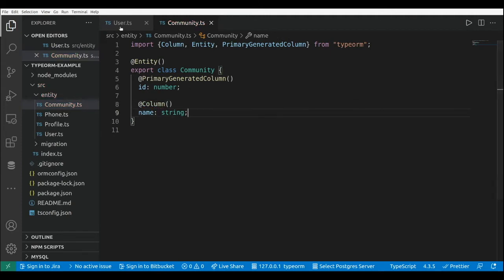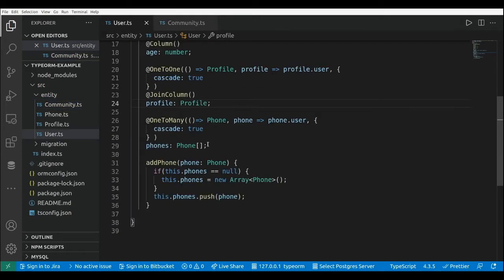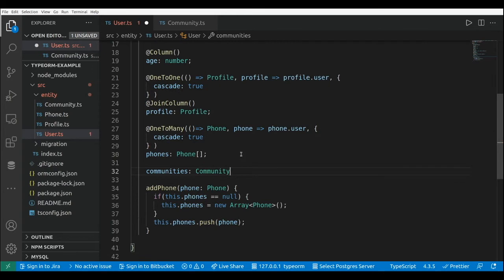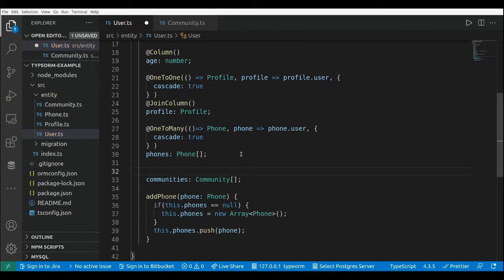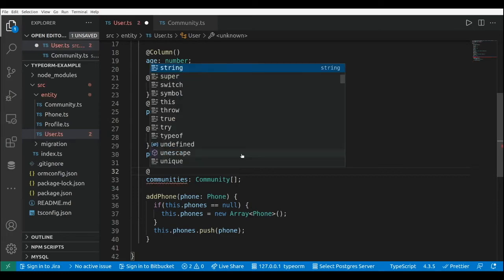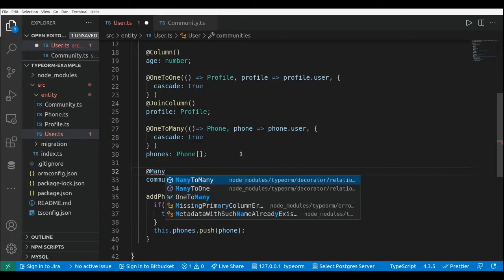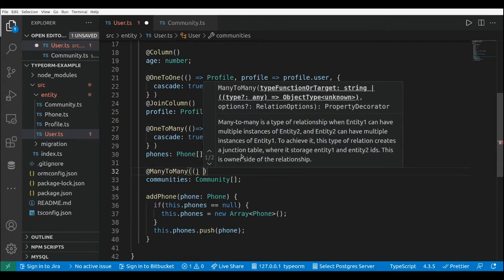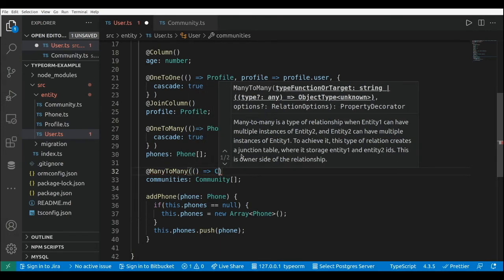Now let's go to the user entity and add the many-to-many mapping between the user and the community. I'll add a `communities` property which will be an array of Community objects, and add the `@ManyToMany` decorator with the target being the Community entity.